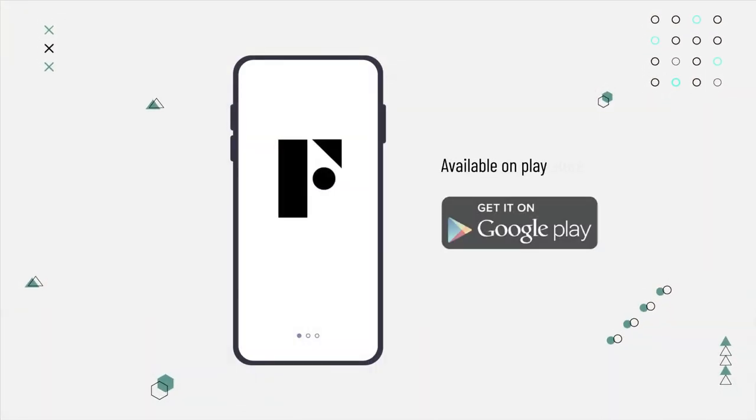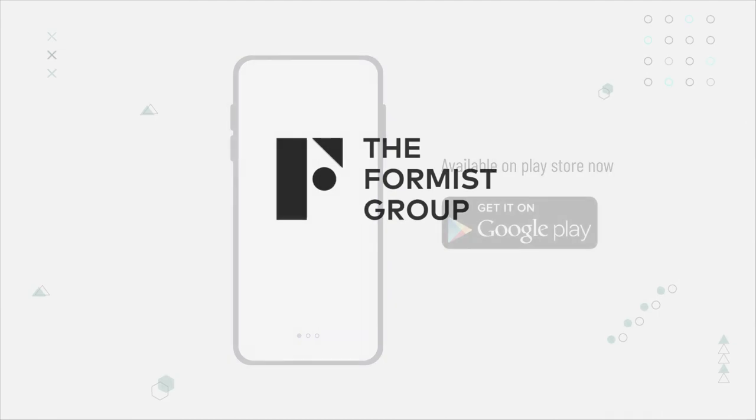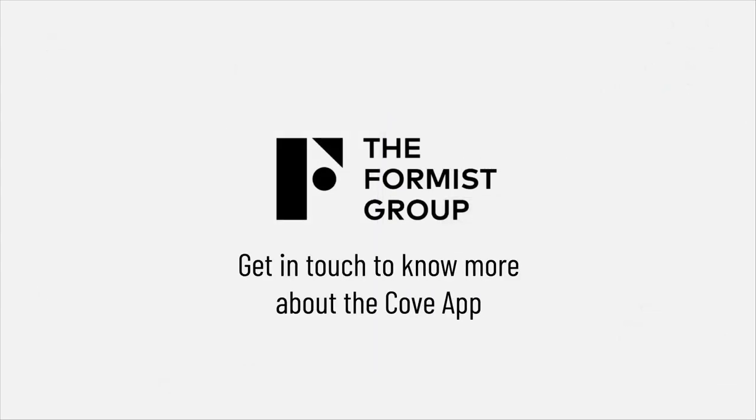The Farmist Cove available on Playstore now. Get in touch to know more about the Cove app, the Farmist Group.